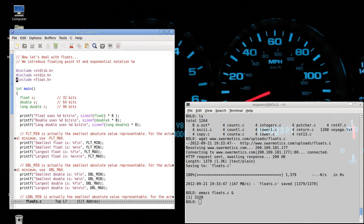We need to include in a new package, float dot H, because this will describe the limits on the types of real values that we're going to be looking at.